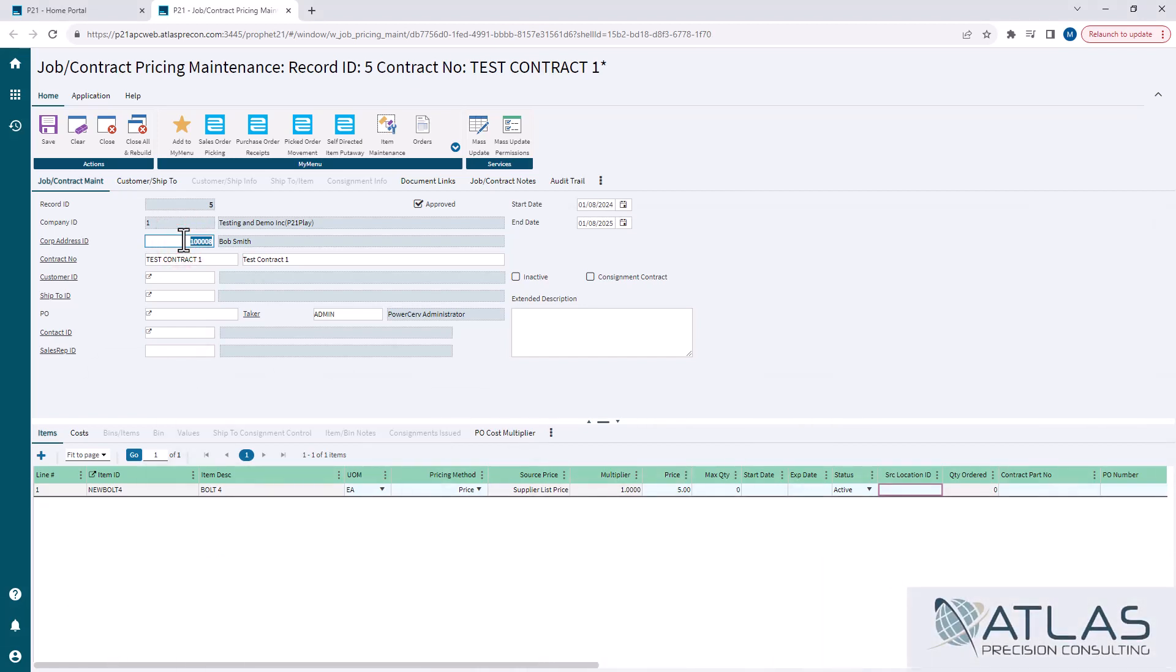Most people in their system, it's a one-to-one relationship, but there are some customers that have a parent company that have multiple companies underneath it that all share the same corporate ID, but maybe they have different customer IDs. So it's important to remember that.